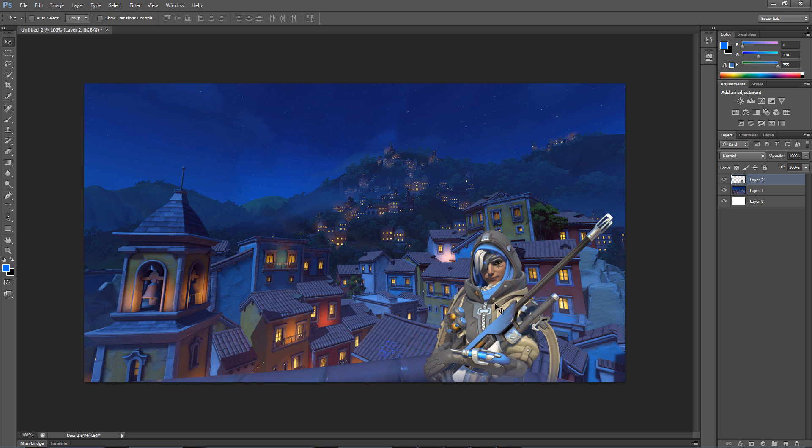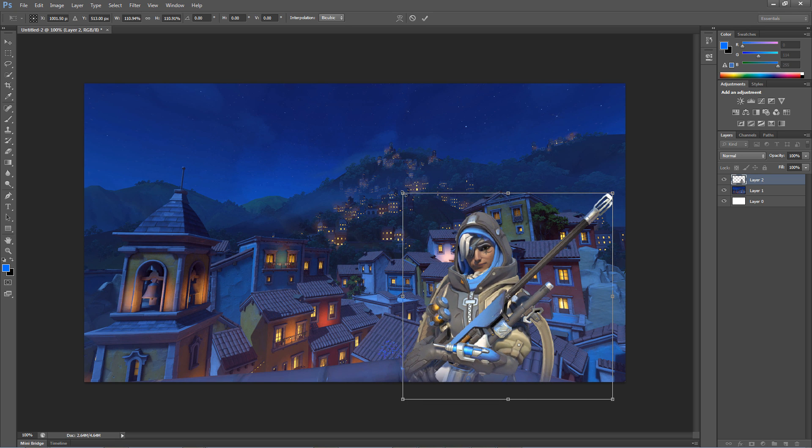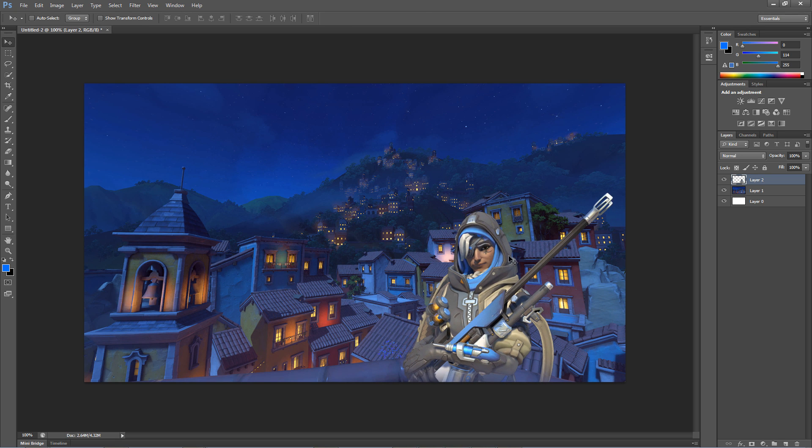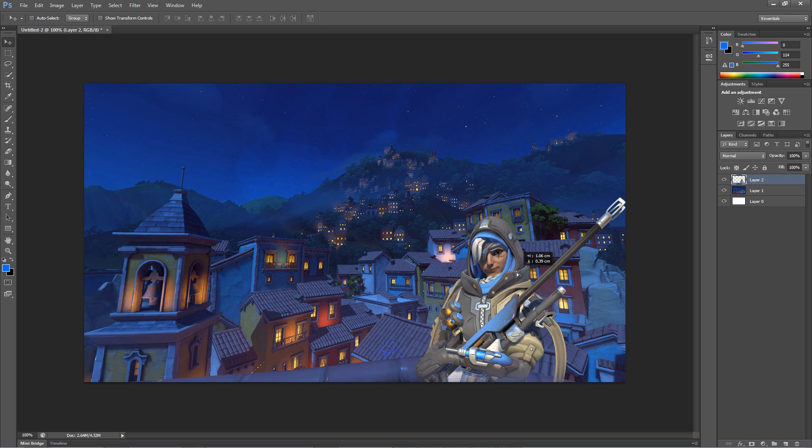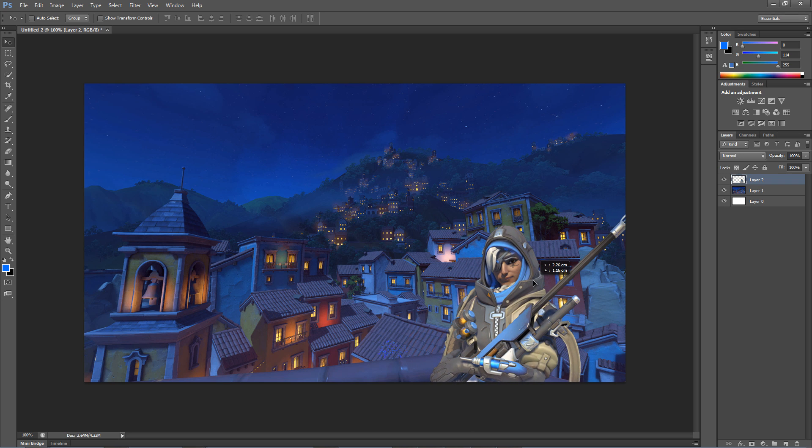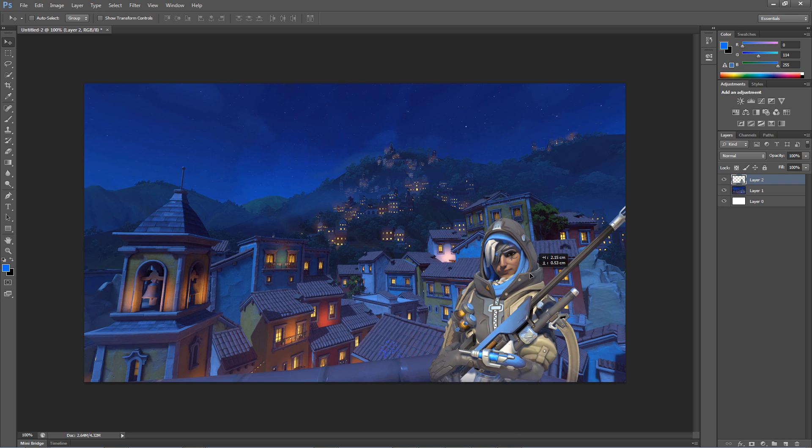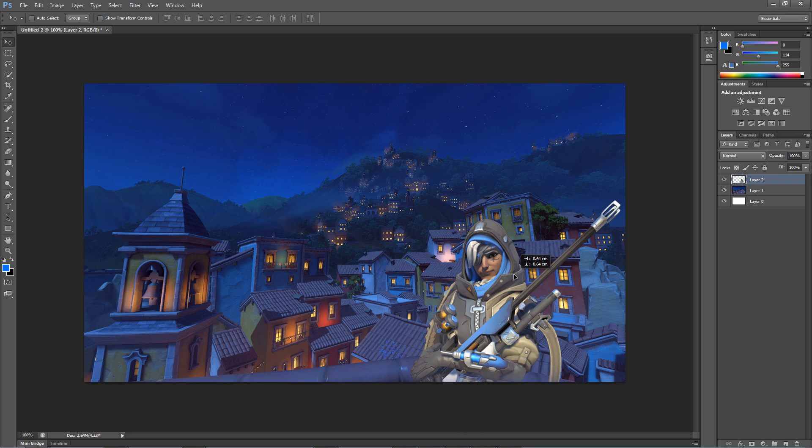Now let's add some text related to your video. Click the T and click anywhere on the background to start writing. You can change the font in the top right if you would like. I'm just going to write Thumbnail Tutorial.